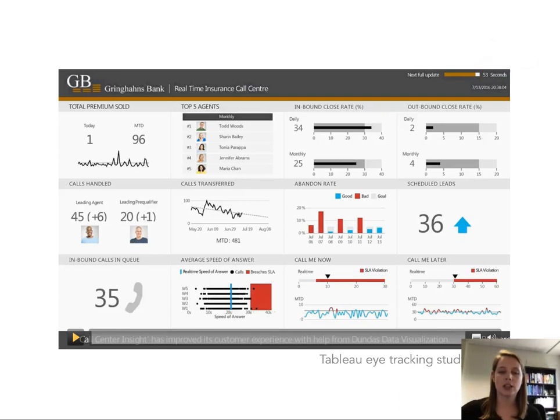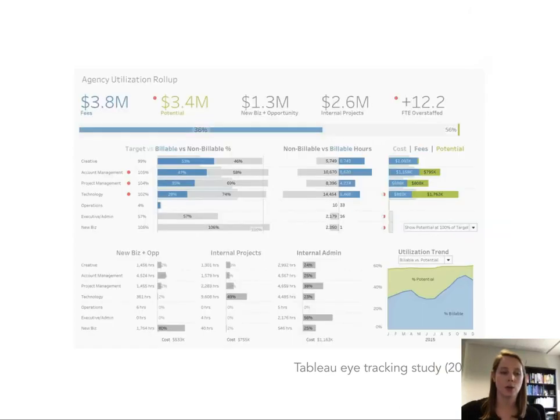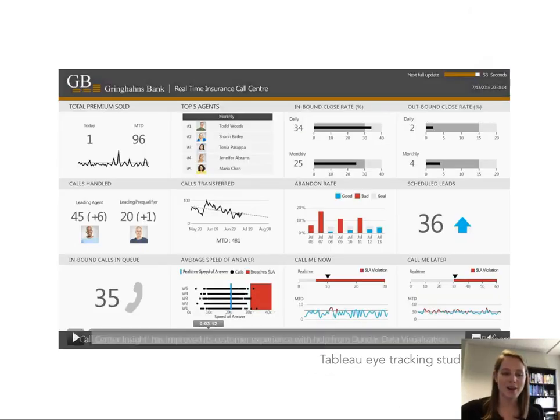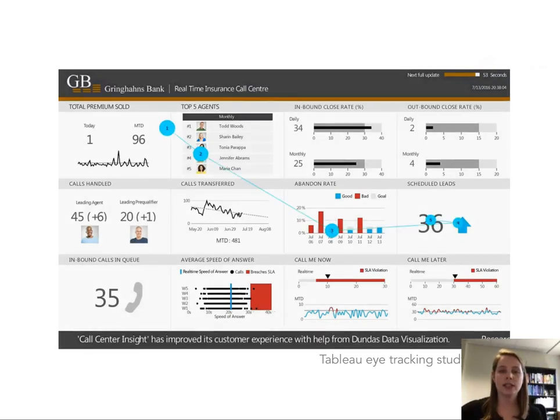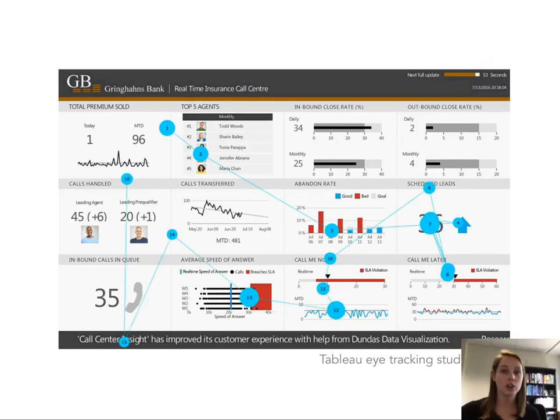These actually come from Tableau eye tracking studies and so you see in front of you a data dashboard. What's going to happen is this blue dot is going to come up and show you where the average reader looked at first. You can see that the reader's eyes, the blue dot around the page, is really gravitating towards large numbers, towards the red graphs, and in some of these gray graphs.